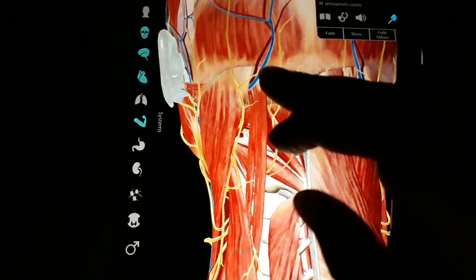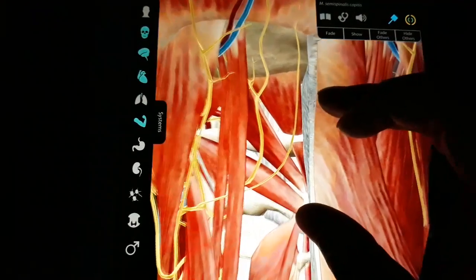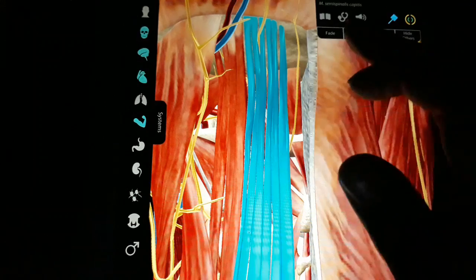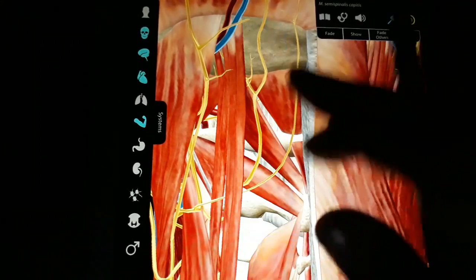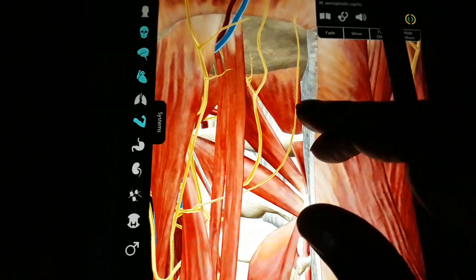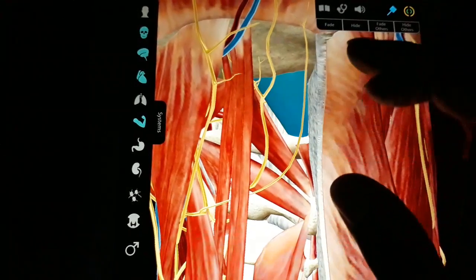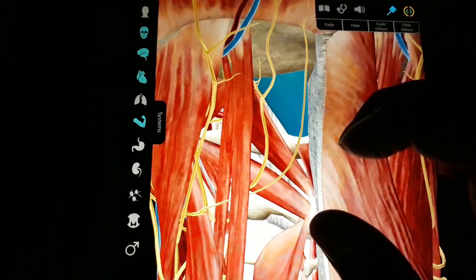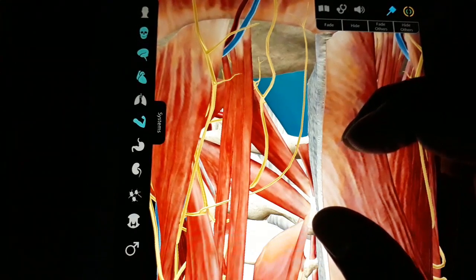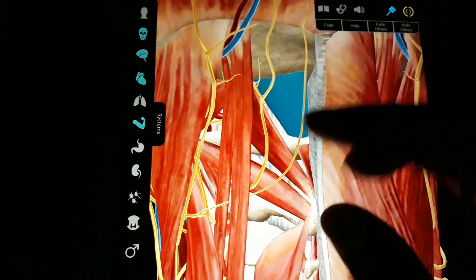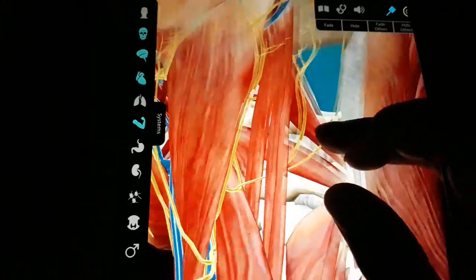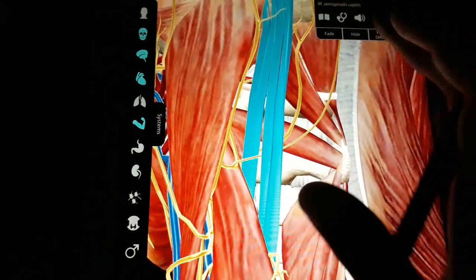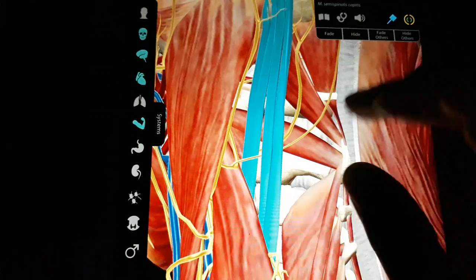Now we have approached the suboccipital triangle. After cutting all the muscles we discussed, we can see the boundaries of the suboccipital triangle. The most important thing now is to see the contents, after having identified the boundaries.